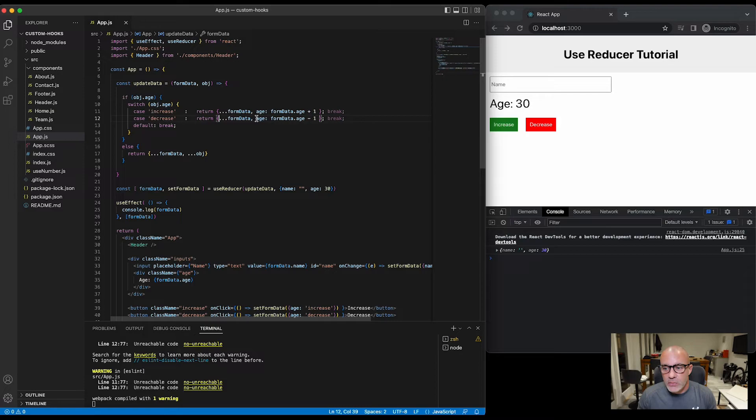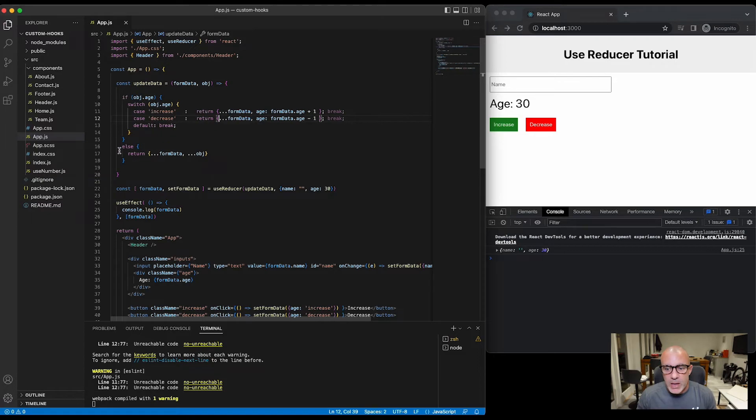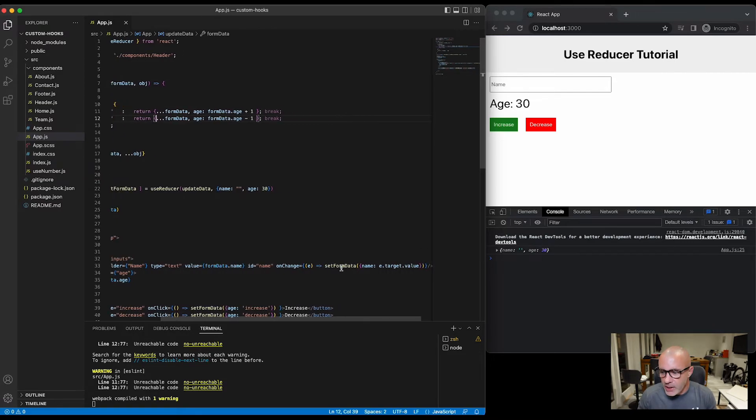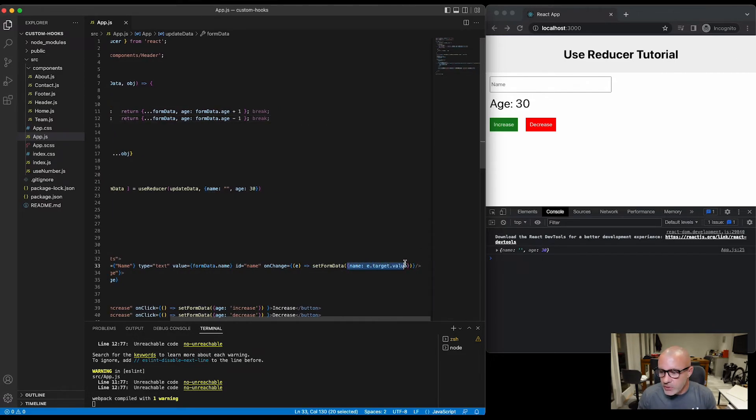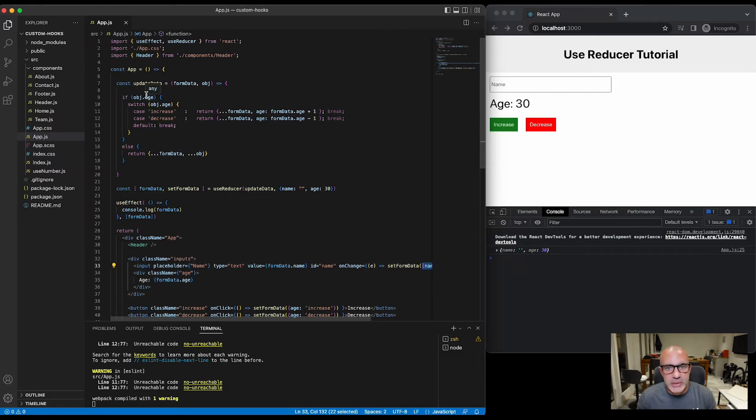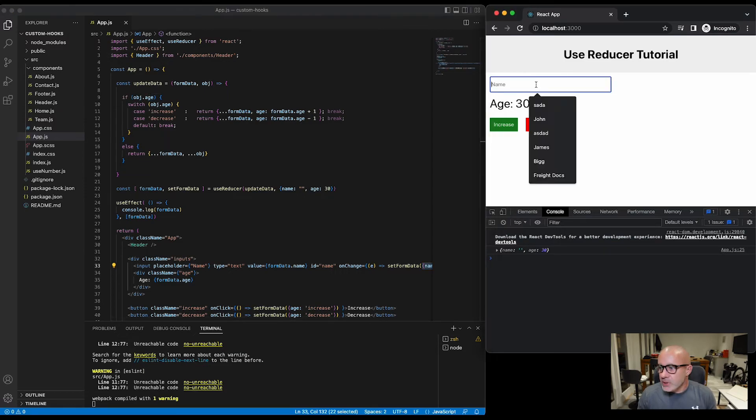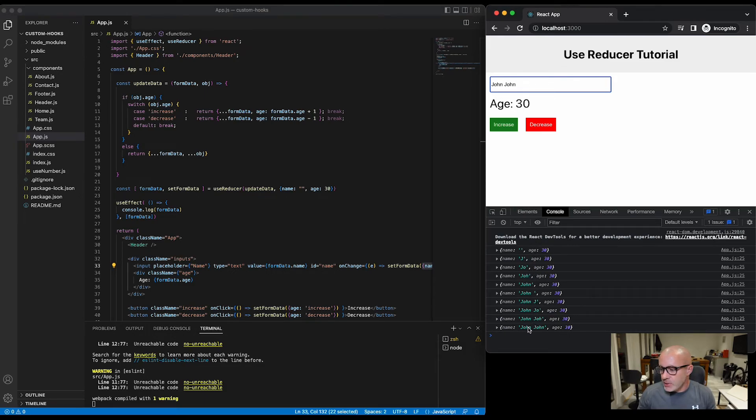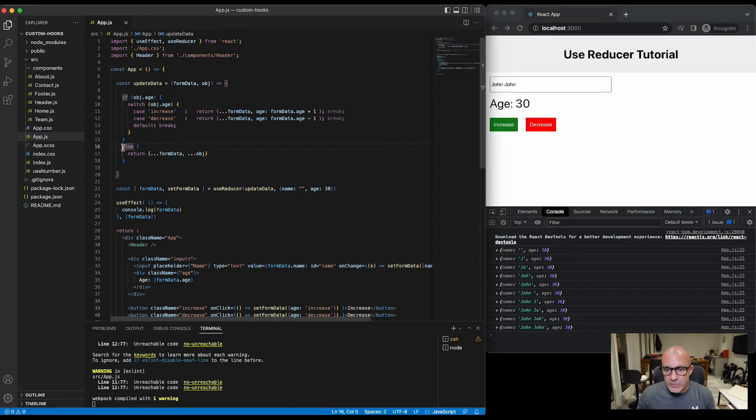Else, and the else is if there isn't an object.age variable, i.e. on this example we've got name, then just override the formData with the new object and pass it back to the state. So what that means is we can go to the name and you'll see in the console log there that it's updating the name so it's running the else option.